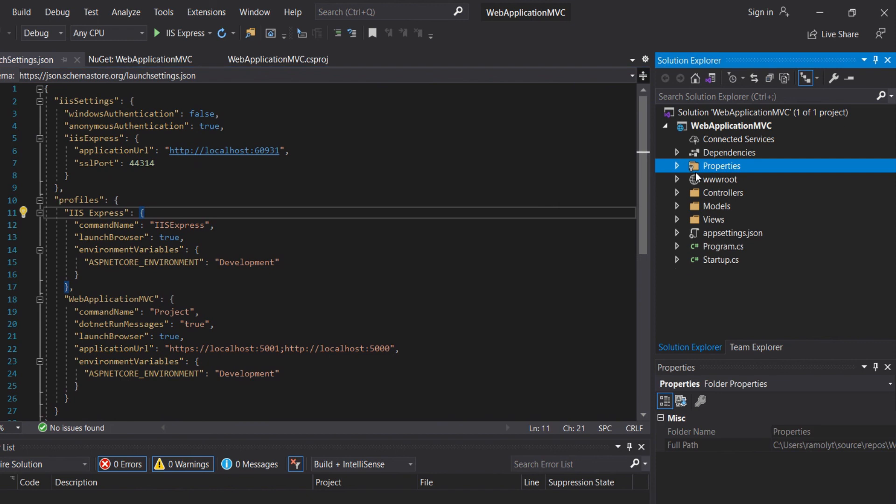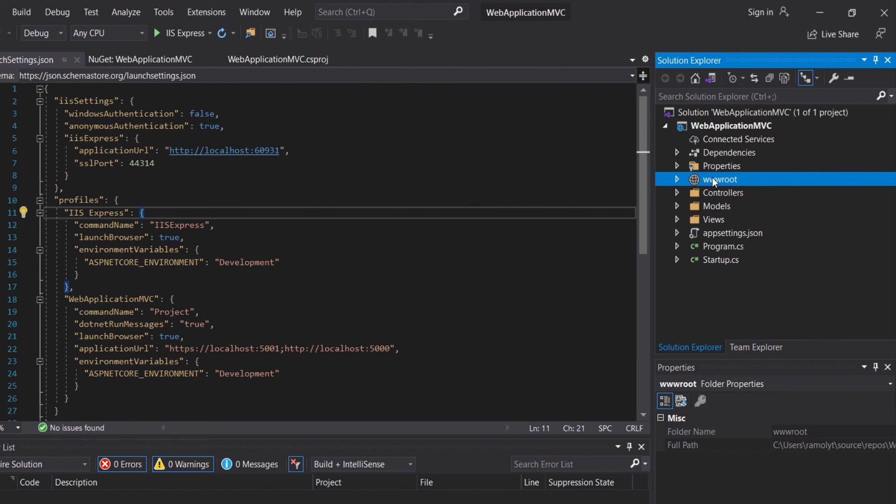Then we will have the wwwroot. The wwwroot folder represents the actual root of the web application when running on the web server. Static files such as HTML, JavaScript, CSS, images are normally stored in the wwwroot folder.